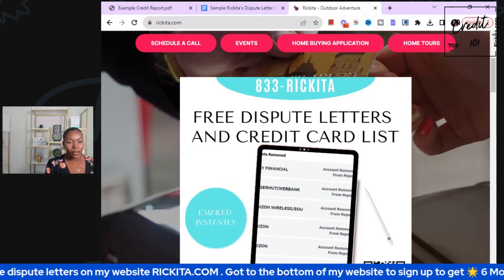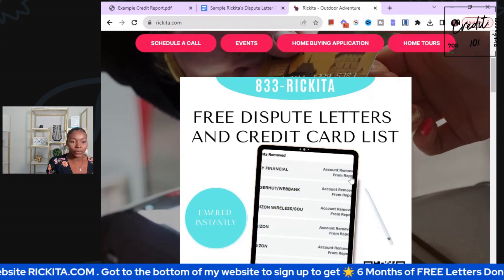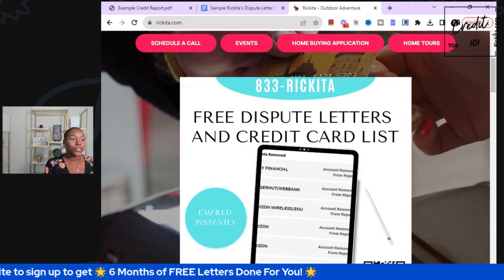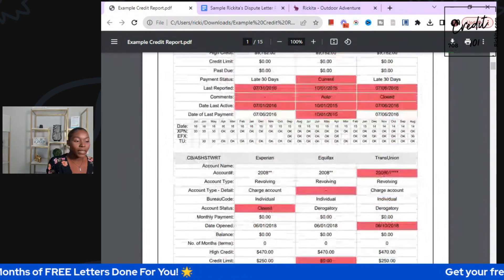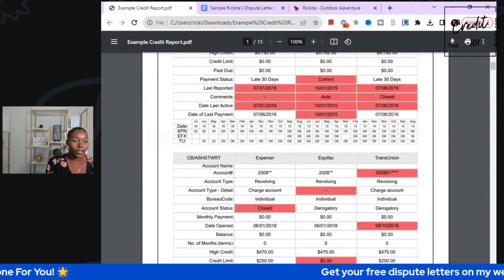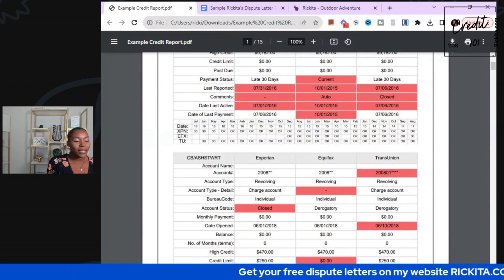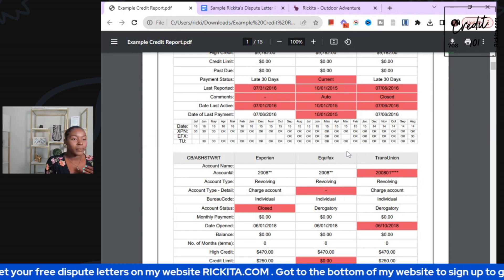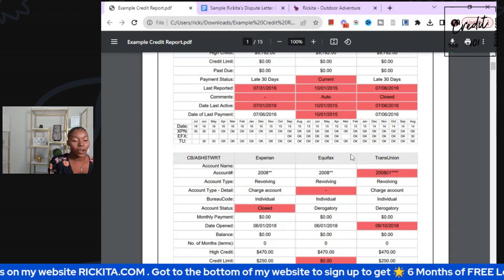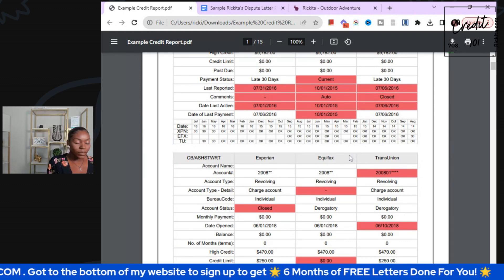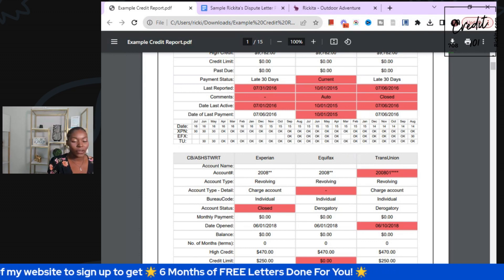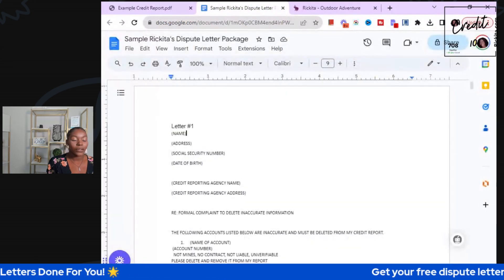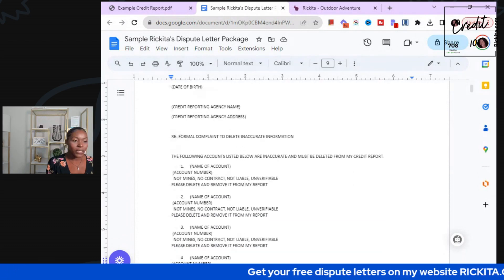If you guys are on TikTok, you'll see it right in my bio. That's how I'm able to get people's accounts removed from their credit reports. But a lot of people get these free dispute letters and they honestly never send them out. So I'm going to show you now. We have a sample credit report right here and I'm going to literally do the first round of letters right on here. You guys can actually see my screen on YouTube or my Facebook page. And here are those dispute letters that you guys can get for free — go to rakita.com.